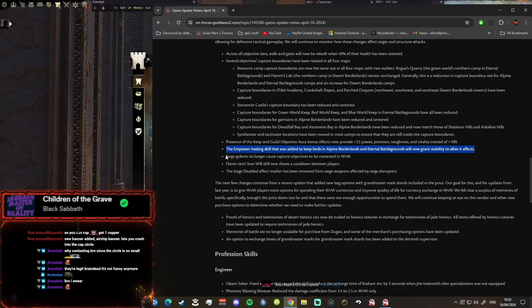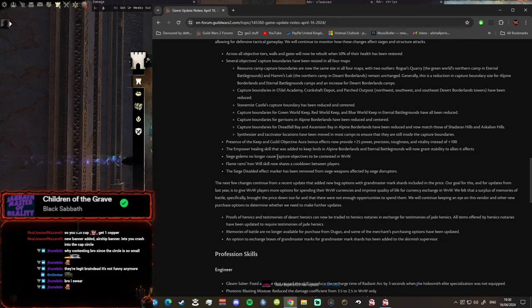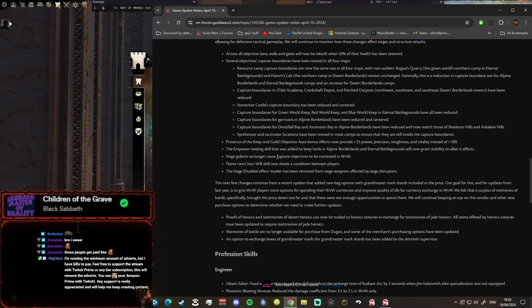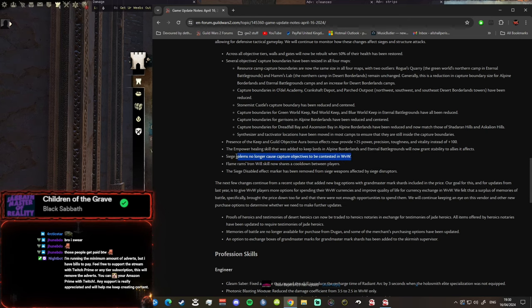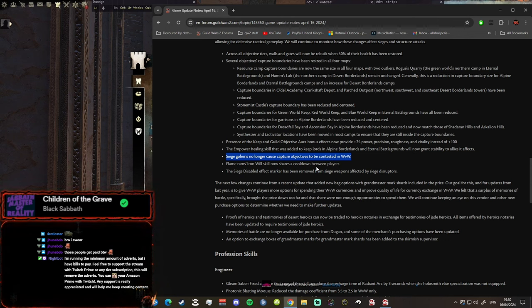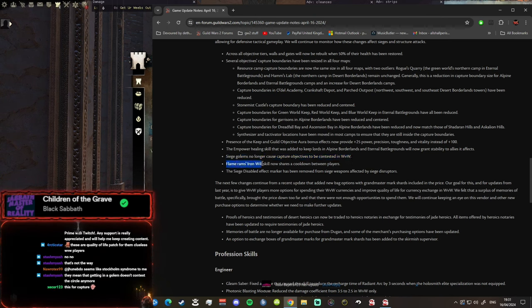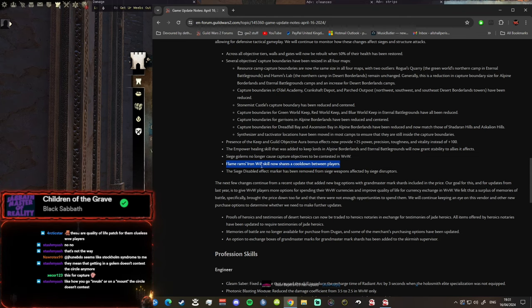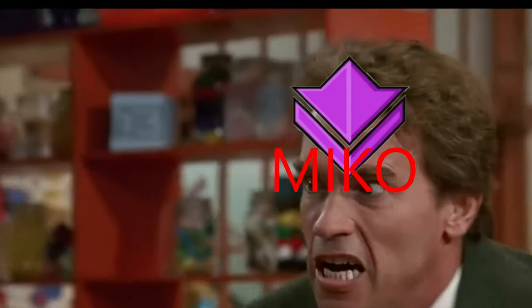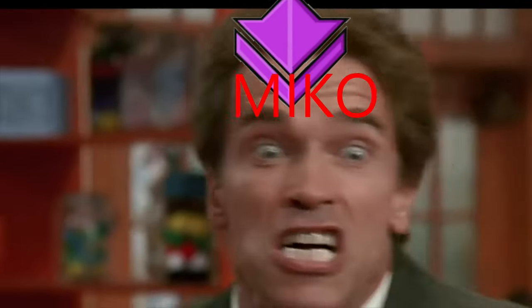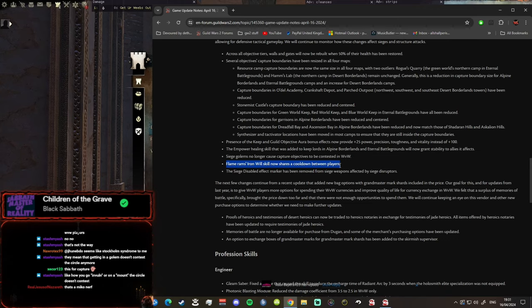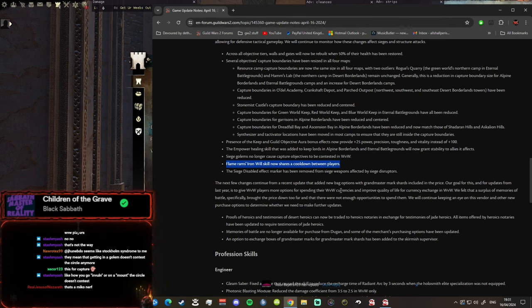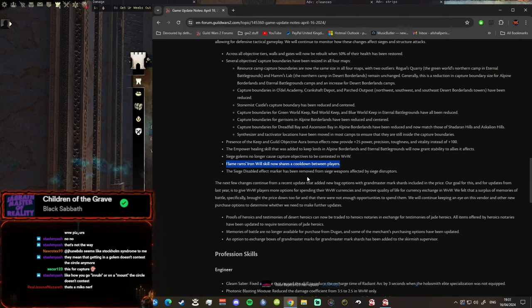Siege golems no longer cause any damage to anybody because violence is bad, and now siege golems will spread kindness with presence and glitter. It'll give you stability when you go near it. If you take a fist to the face it'll give you one stack of stab. Siege golems no longer cause capture objectives to be contested in World vs World. Flame Rams Iron Will skill now shares a cooldown between players. Wow that's fucked isn't it? Effing chat goes for all of the Iron Will skill abusers. Effing chat Miko, unlucky.